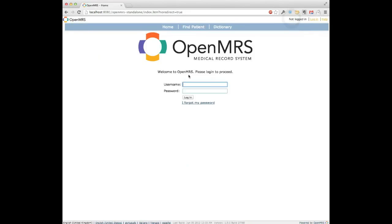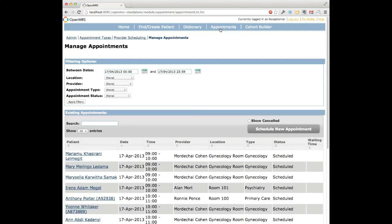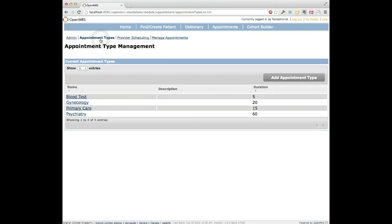Now I'll log out as the administrative user and sign in as a normal reception user. The first user I'd like to explain is the clinical manager, responsible for making the doctor schedules. Before scheduling providers under the provider scheduling link — accessed by clicking Appointments at the top — it's important to set up appointment types. Appointment types are basically the kinds of appointments happening within the clinic, such as blood tests, gynecology, or primary care clinics. Each type has a duration associated with it, which tells the system how long on average this kind of appointment takes.